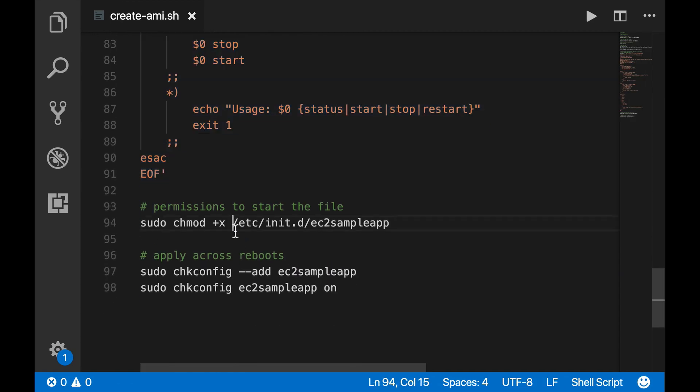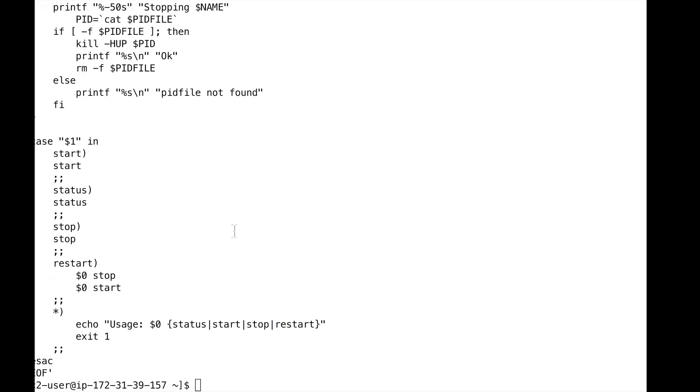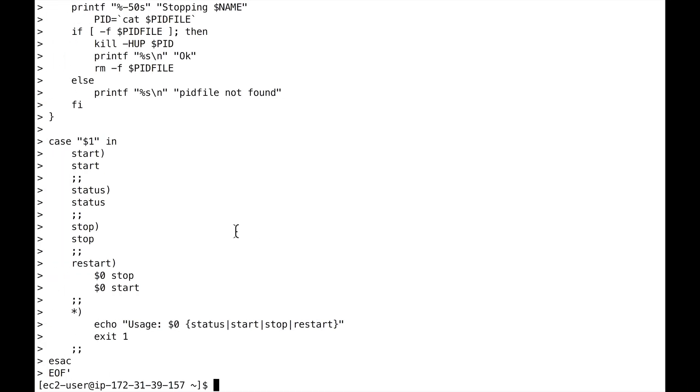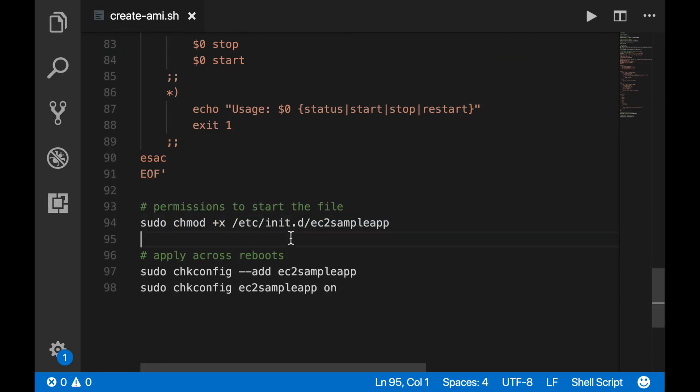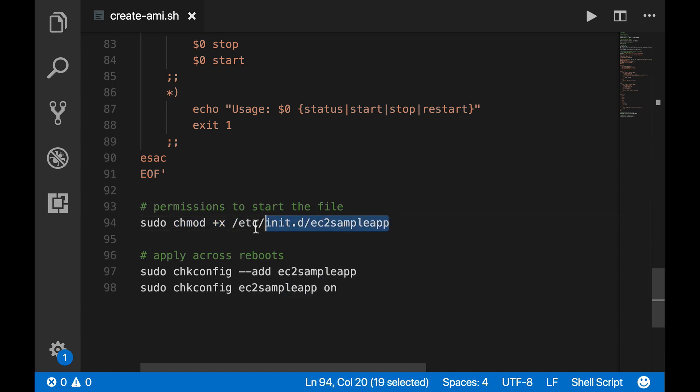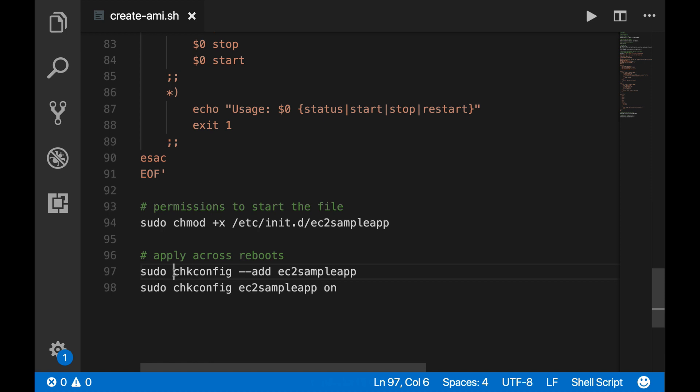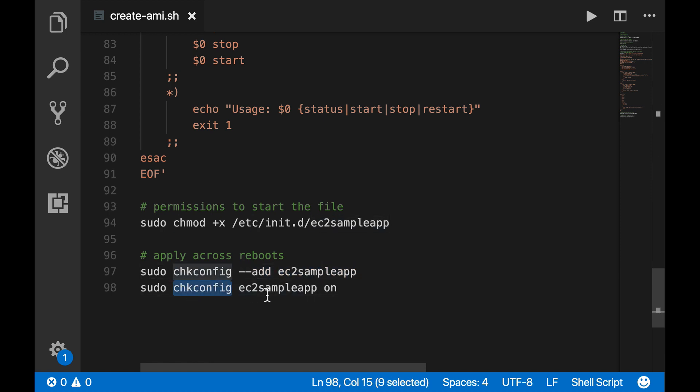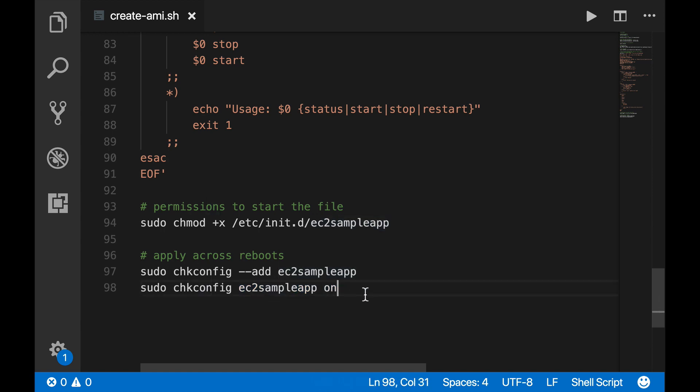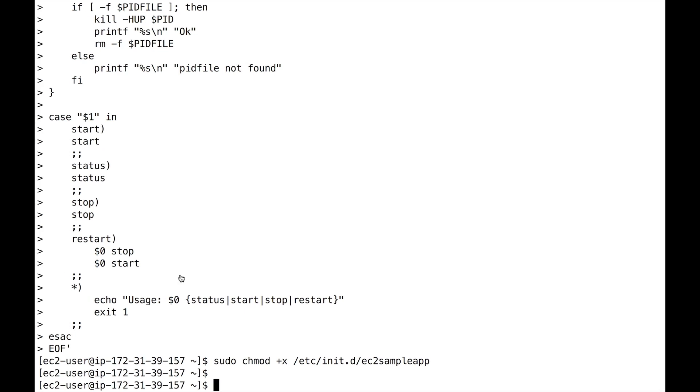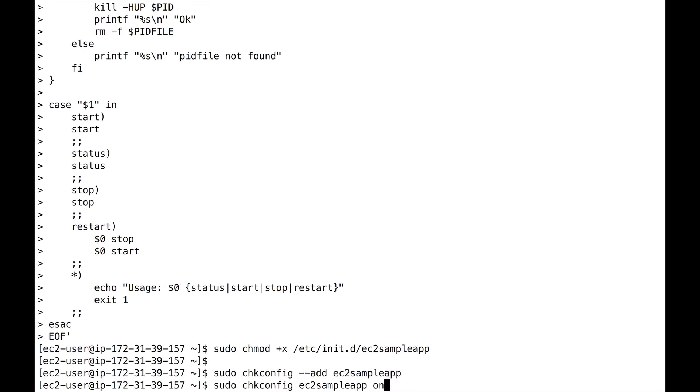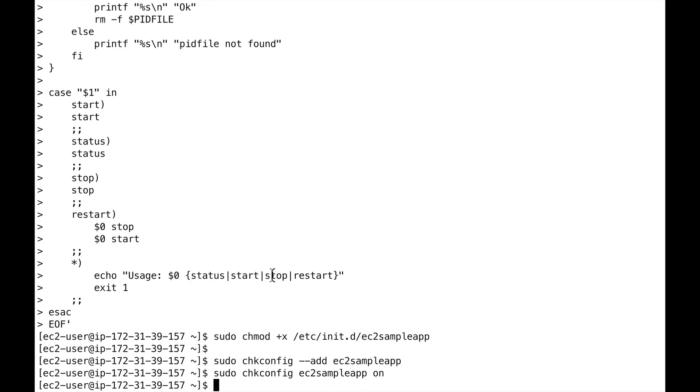Now we're going to set the permissions to start our application. So chmod +x basically gives our machine the permission to start the application. So we can execute that file. Now we're just going to make sure things work. So we do sudo chkconfig add our application and then finally sudo chkconfig to make sure our application is on. And then we'll make sure that across reboots our application will be added and running.